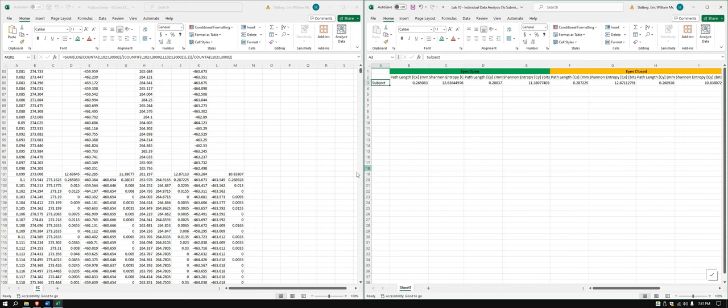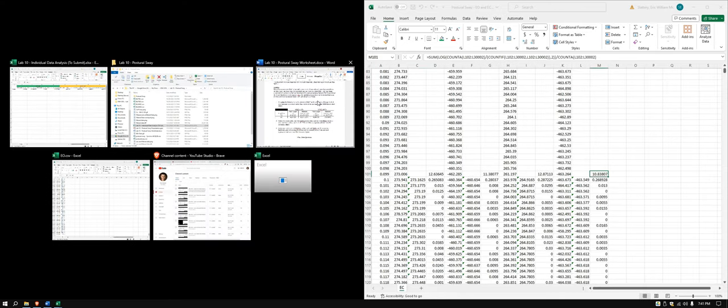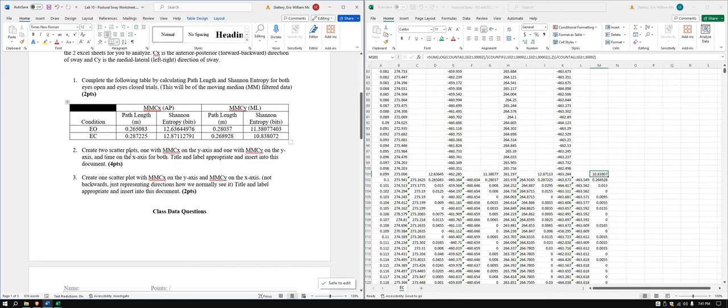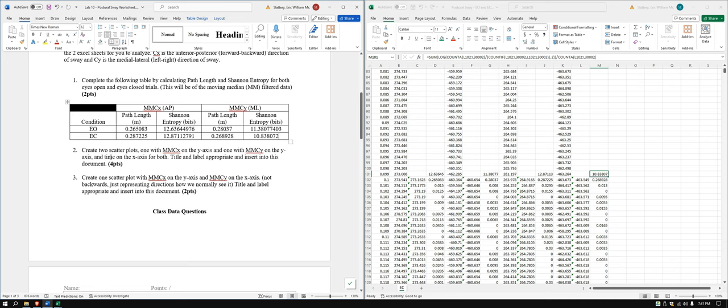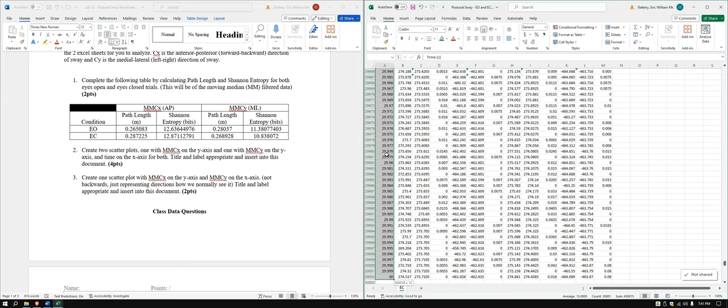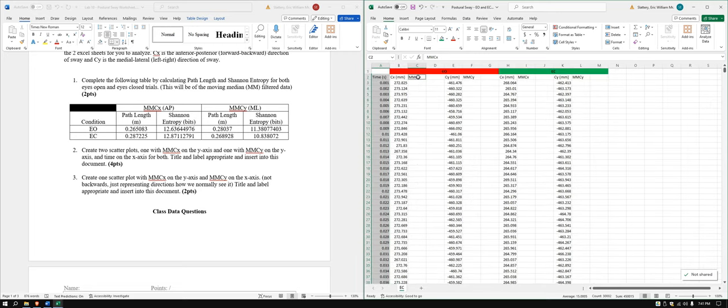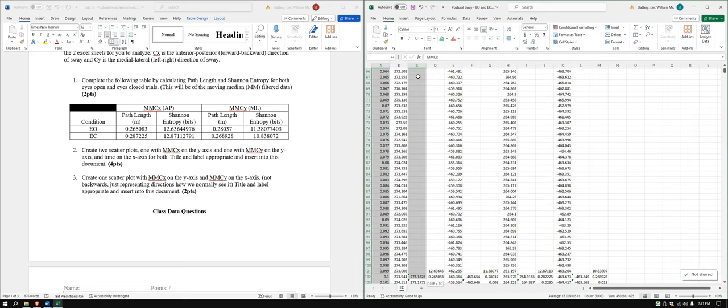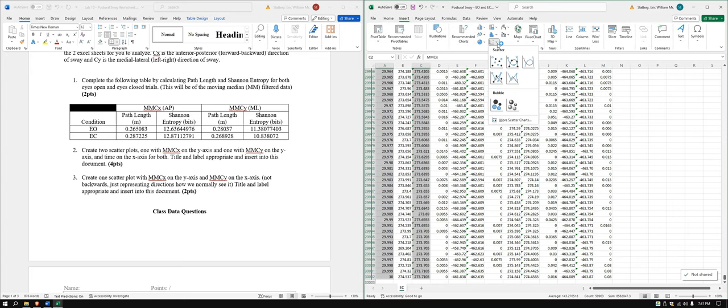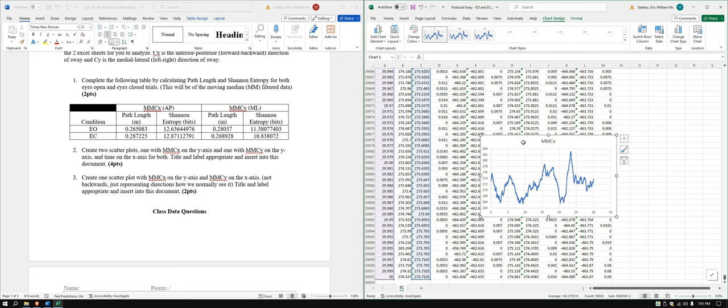One last thing we have to do now. Let's hop back to, I'm going to move this on over and we'll have our sheet back open. We still need our scatter plots. So for the scatter plots, we need two scatter plots, one with MMC X and one with MMC Y on the Y axis and then on the X axis time for both. Easy enough. We're just going to come on over, highlight our time, go back up, highlight MMC. It's okay if there's space in there. This shouldn't cause an issue. And what I'm going to do is I'm going to do the line, the smooth lines. And I, again, will warn you, this may lock up your computer just a little bit because it's a lot of data.